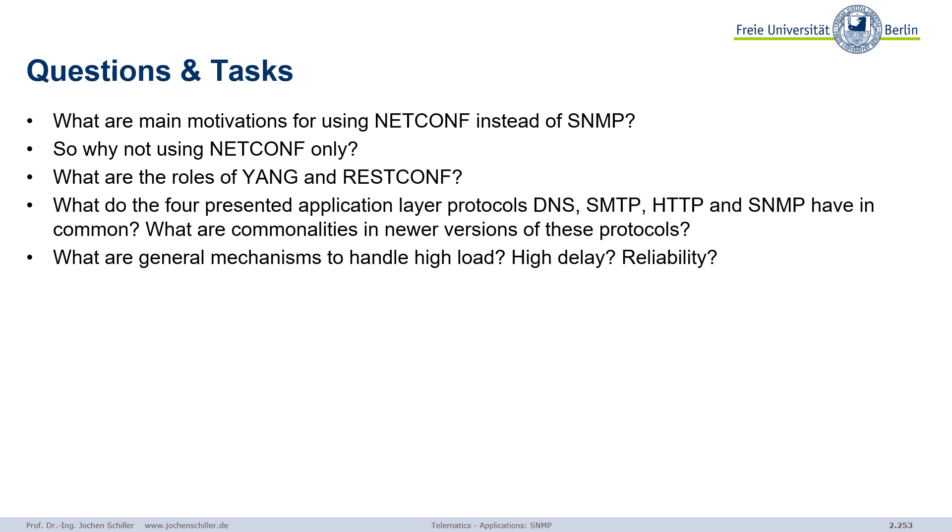Review questions: What are the main motivations for NETCONF instead of SNMP? What are the problems with SNMP? If NETCONF is so great, why don't we just use NETCONF — and why do we need additional things like YANG and RESTCONF? Looking at the four application layer protocols — DNS, SMTP, HTTP, SNMP — what do they have in common? What are the problems, and why do we have newer versions? What do the newer versions have in common, and where is the trend going? Finally: if we have high load or too high delay, what can we do — how can we increase reliability? If you understood this, you understood the core ideas of the application layer protocols that provide interfaces for real applications like web browsers and email programs.